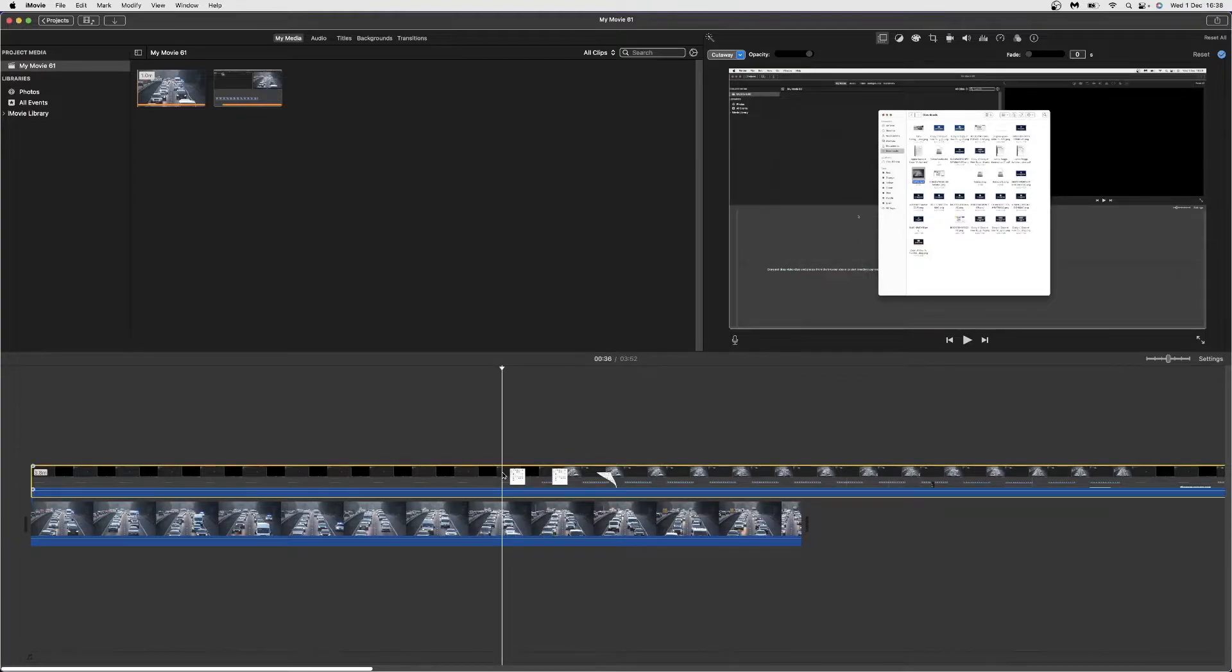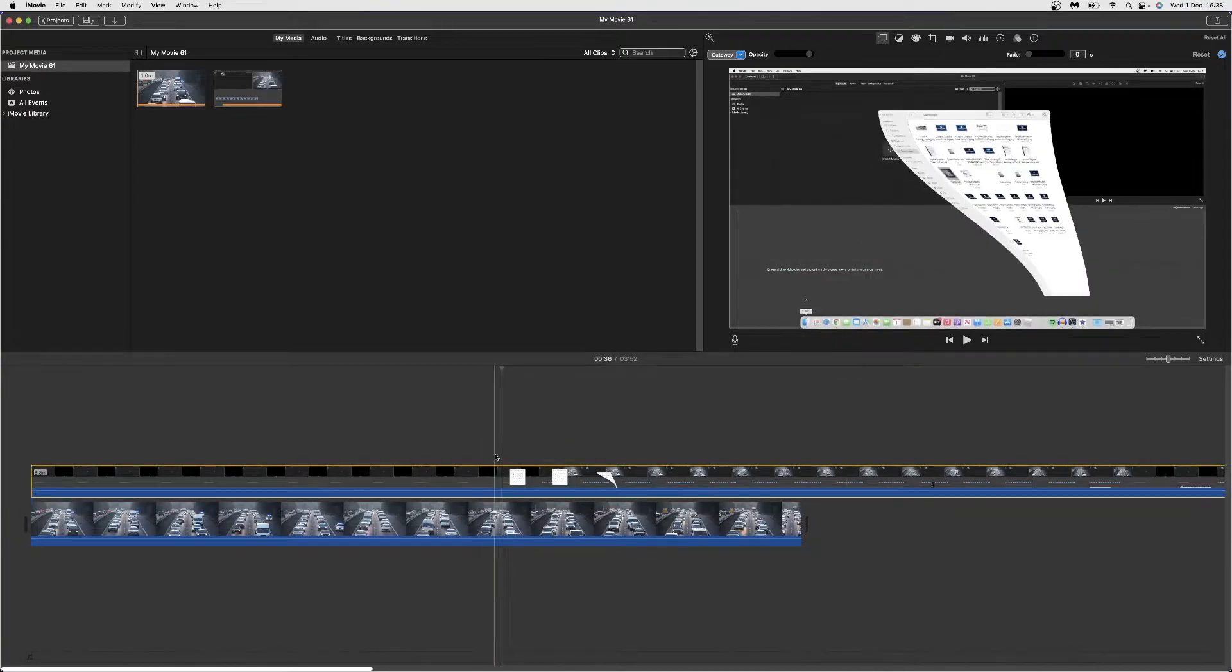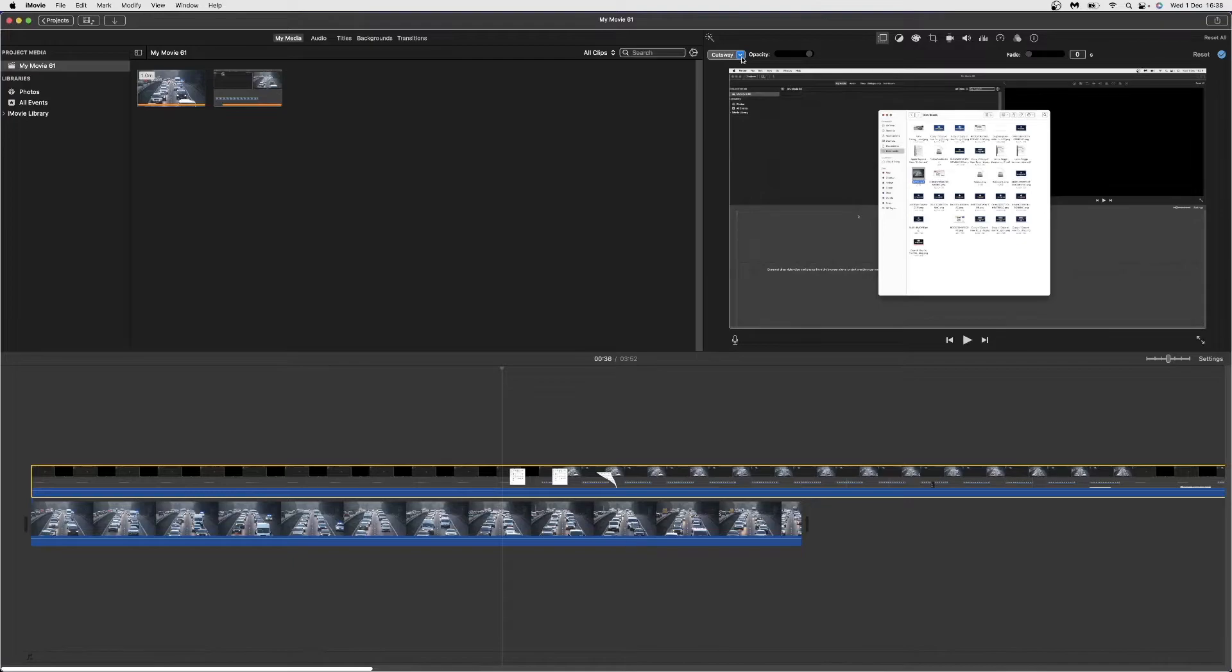Once you do that, double-click on it, and you'll get this option here. You need to come to the top left-hand corner and click on this dropdown menu. Then select picture in picture.